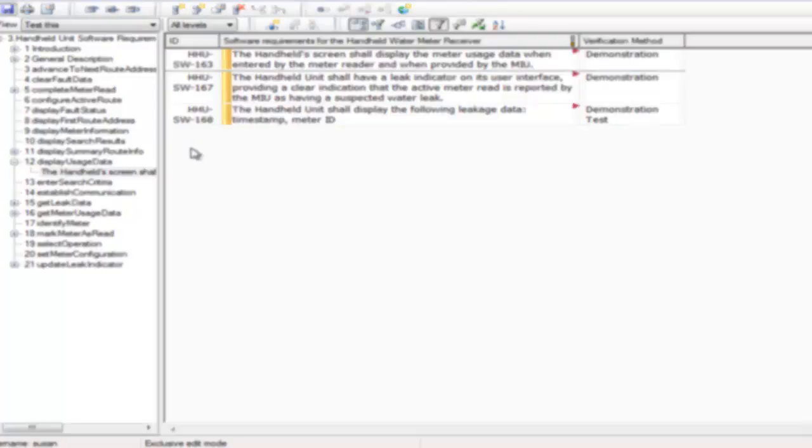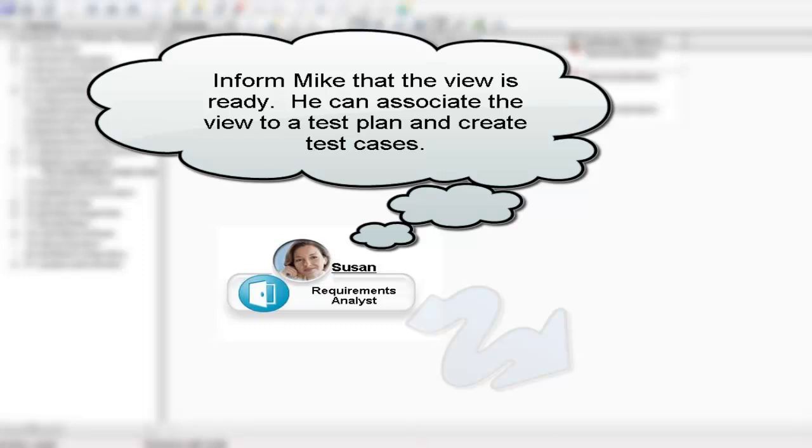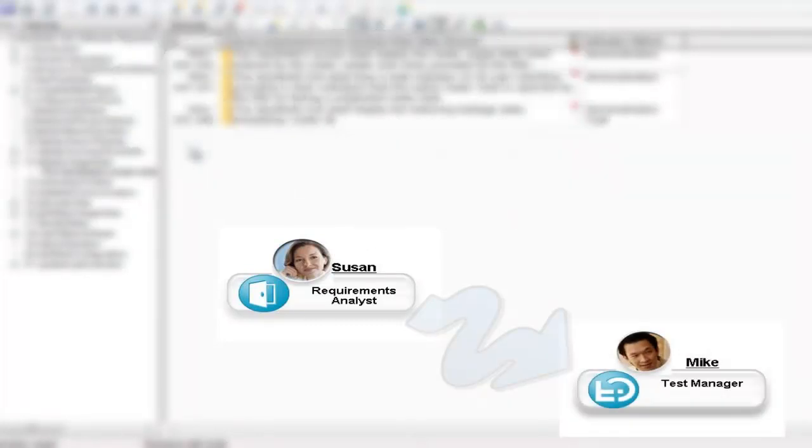At this point, Suzanne can associate the view to a test plan herself via Rational Doors Web Access or inform Mike, the test manager, that the view is ready. We could make a work item for Mike, but that is beyond the scope of the demo.